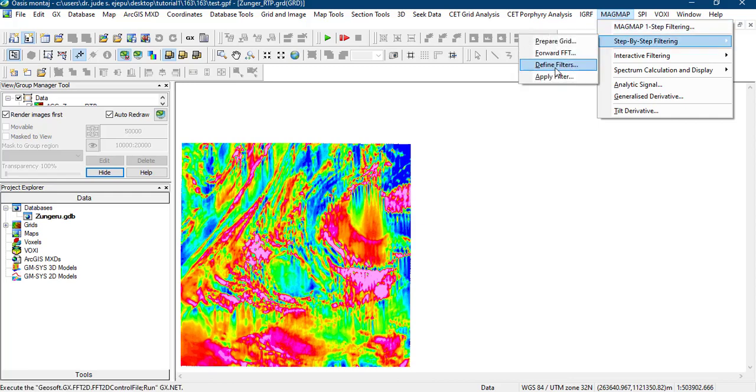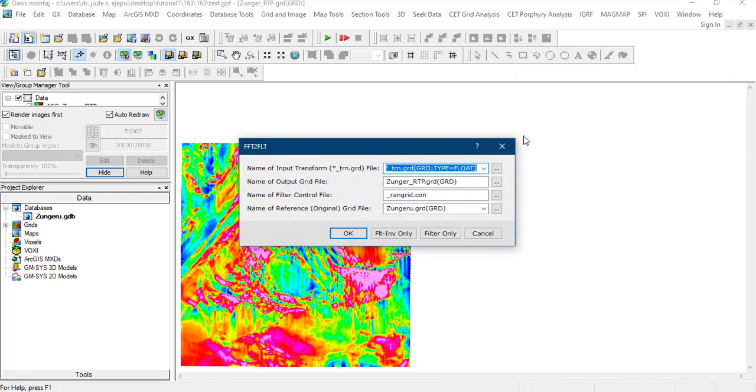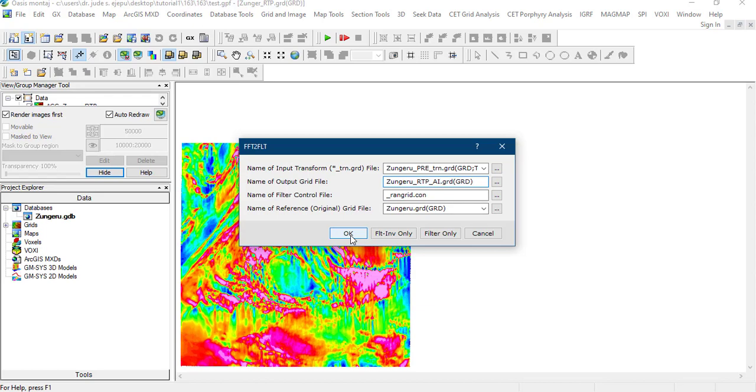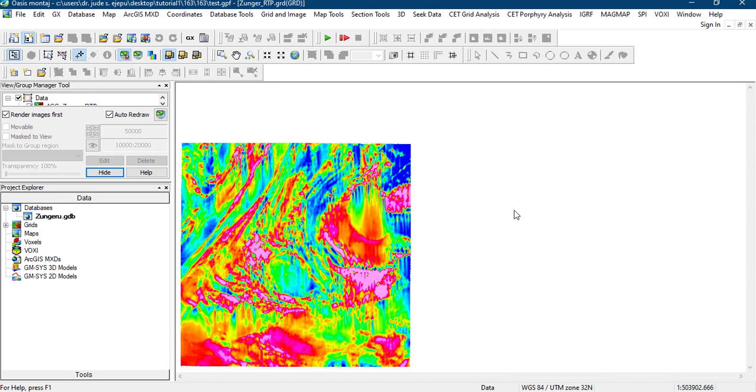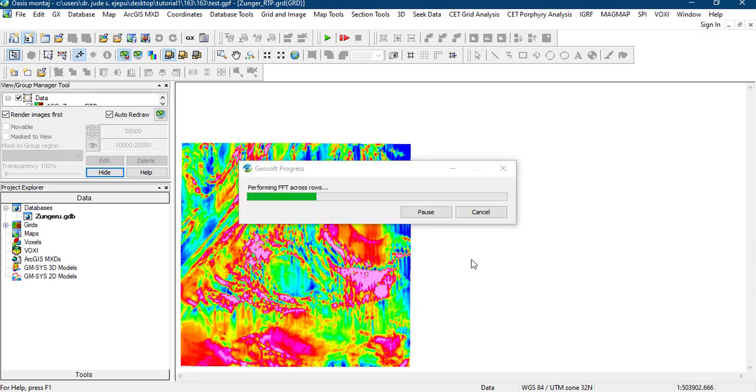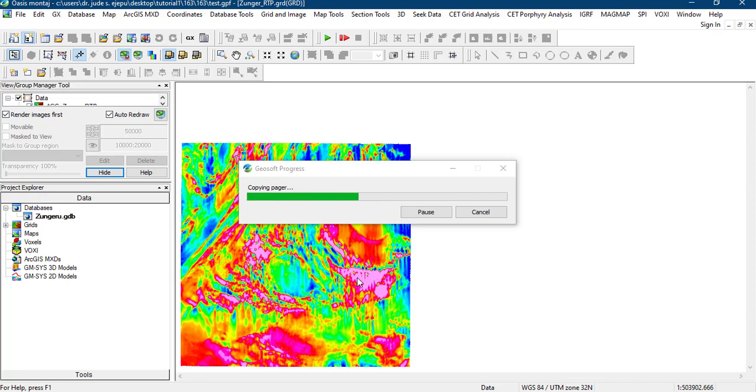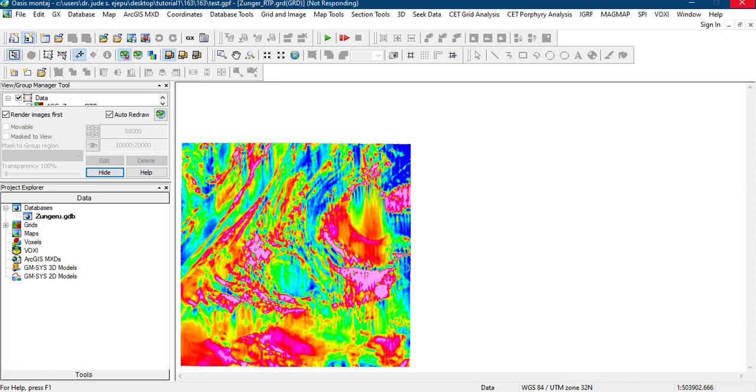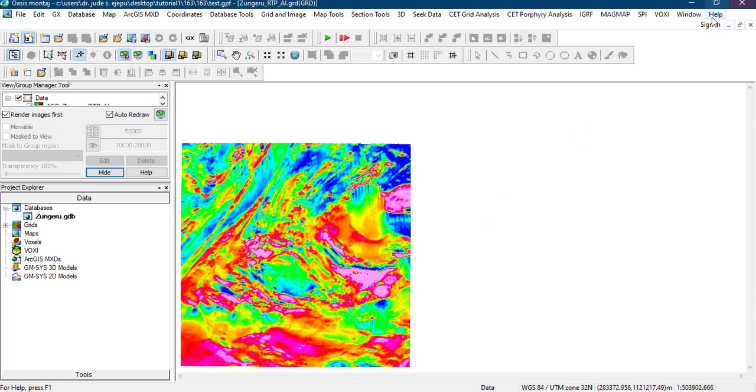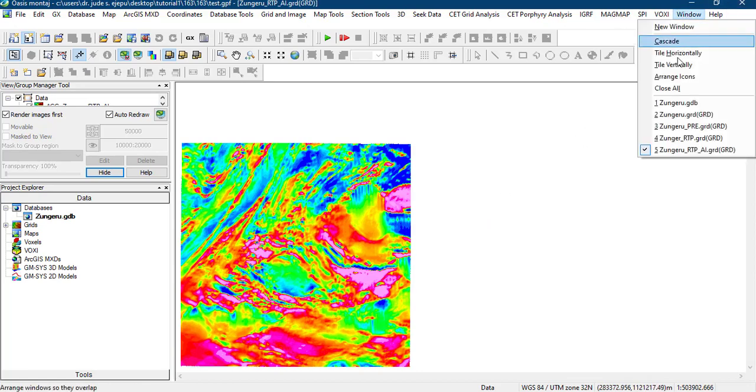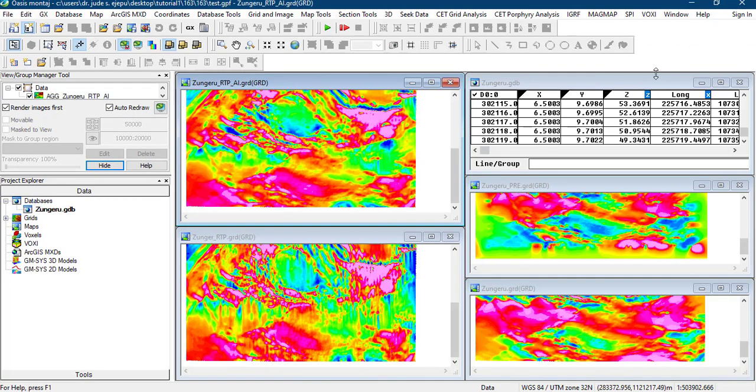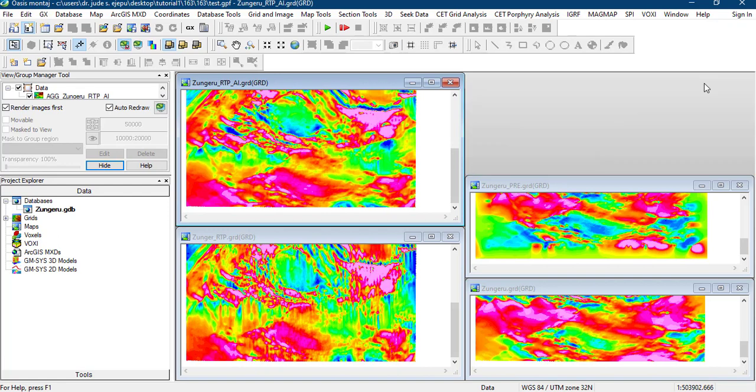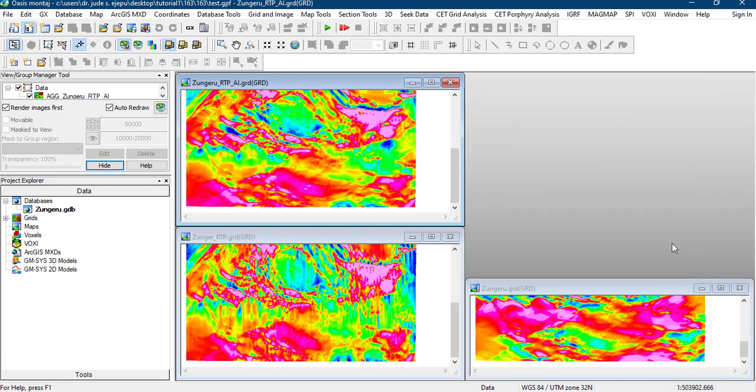That is the amplitude inclination correction that we want to apply. Let's see how it compares to this reduced to pole transformation that we have done here. We'll go to step by step filter and apply filter. This name will now be Zungeru RTP and we apply the amplitude inclination correction. Let's see how it compares to the first transformation we made. I think that is done. Let us see windows tie vertically. Let's see how this plays out.